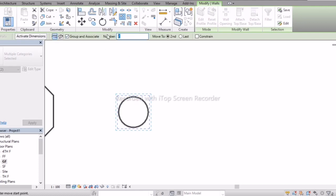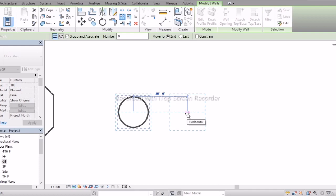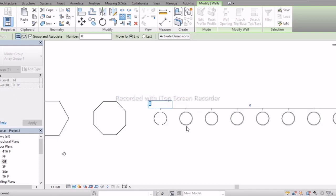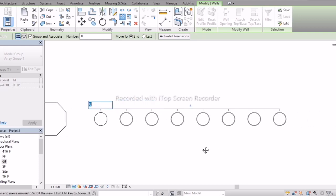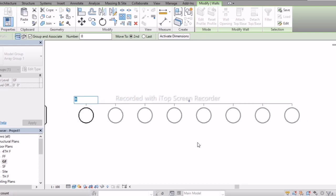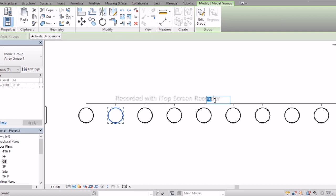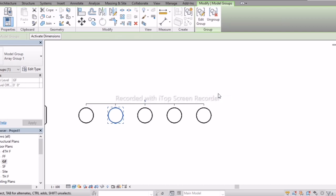In Array, enter the number of copies, select a base point, and move at a distance of 40 feet. Now you can see the array. You can also increase or decrease the number of copies as needed.